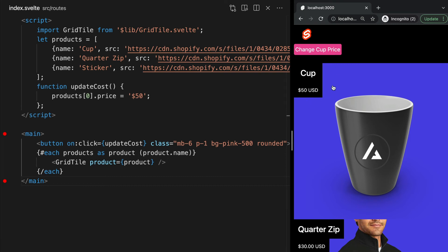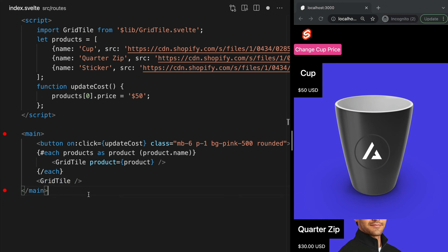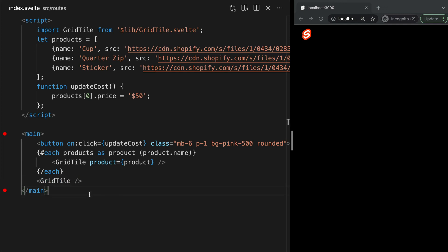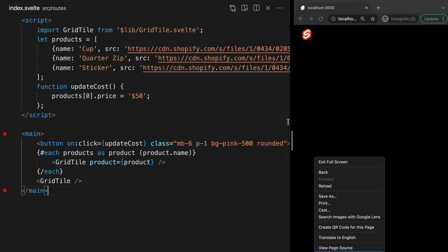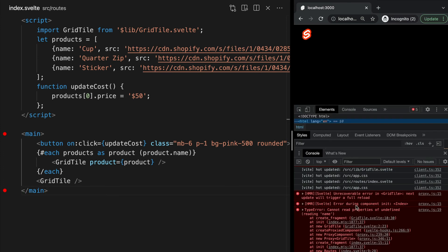Now, in this situation, for each grid tile component on our page, we are assigning a value to our prop product. But what would happen if we used a grid tile component and did not assign a value to our prop? Let's test this out. I'll add another grid tile tag, this time without defining our prop product. Now, we see we're being thrown an error.